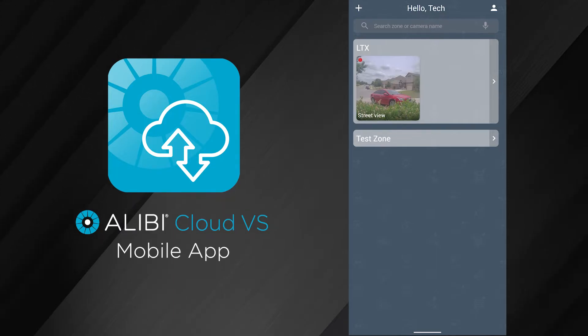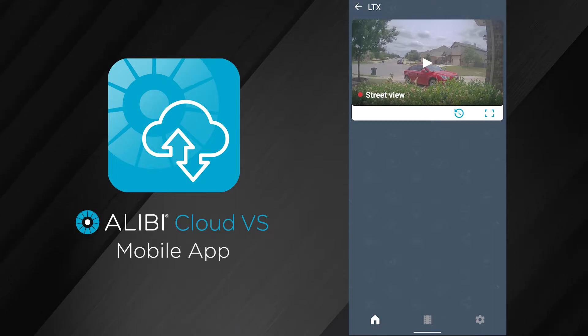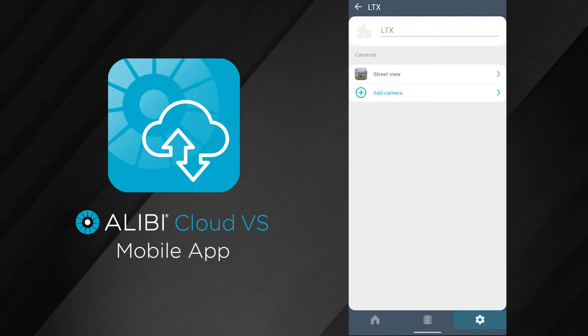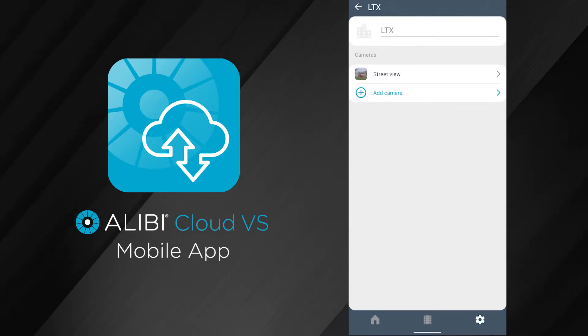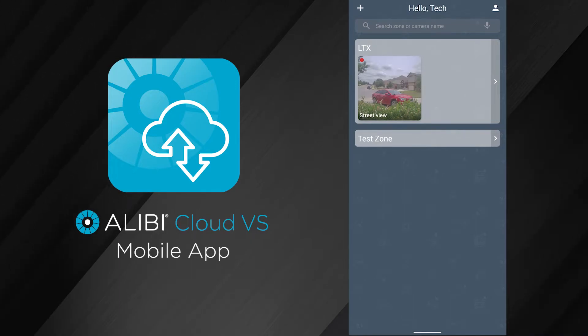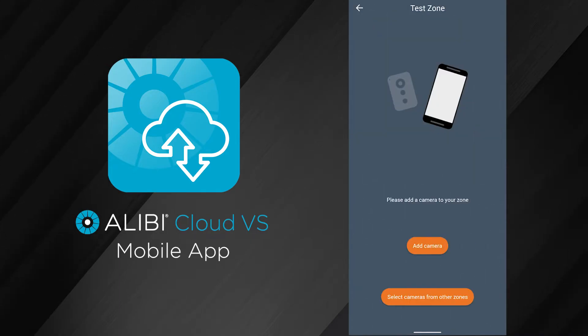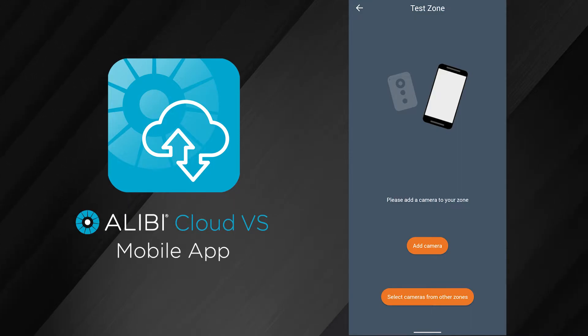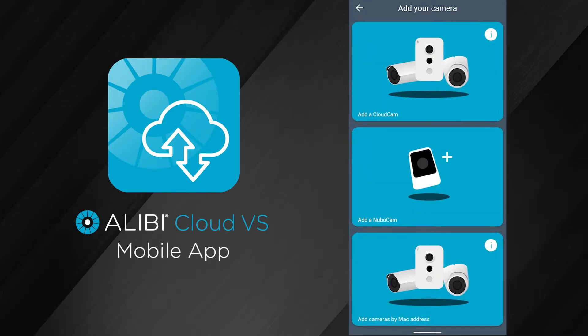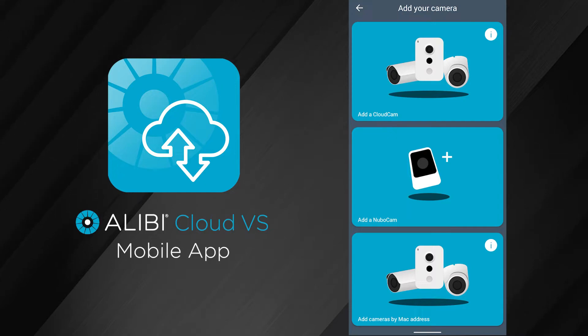If you want to add a camera to a current zone, you can tap on that zone, and then down here on the bottom with the settings wheel, you'll have the add camera option. If you want to add it to a zone that doesn't have any cameras, you can hit the test zone here and it's going to prompt you directly to add a camera. I'm going to hit add camera there.